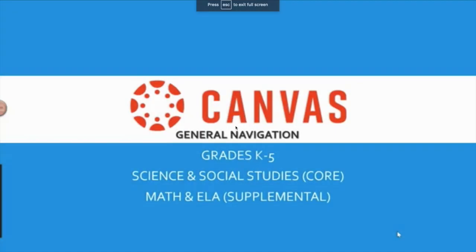In this video, I'm going to show you the Canvas general navigation for grades K-5. For grades K-5, students will use Canvas for their core instruction for science and social studies.